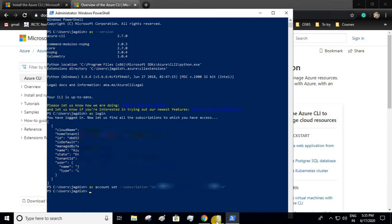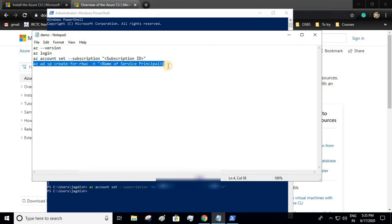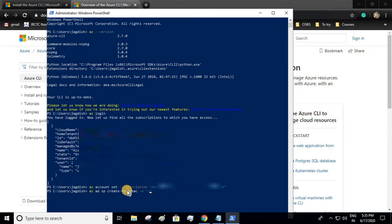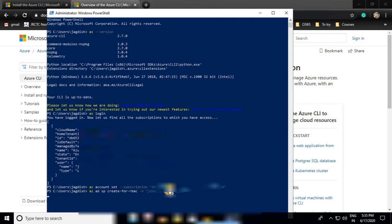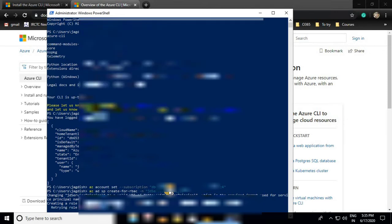Next we'll create our service principal. This is the command: 'az ad sp create-for-rbac' and name of the service principal. I'll give the name of service principal as 'JD service principal' and enter. It has started creating.